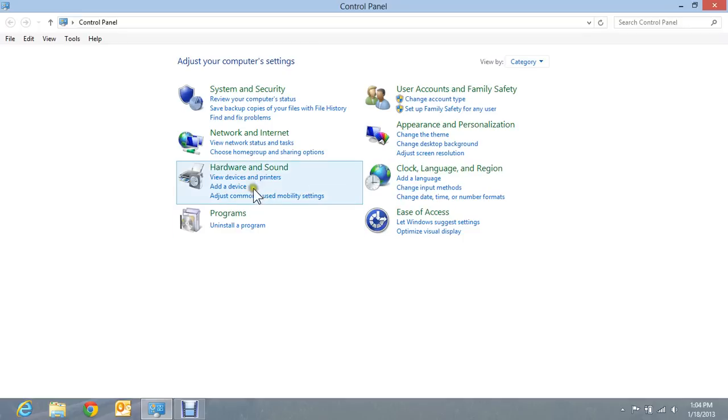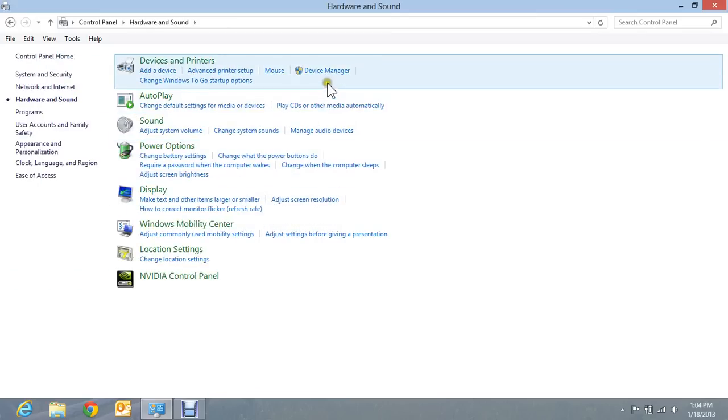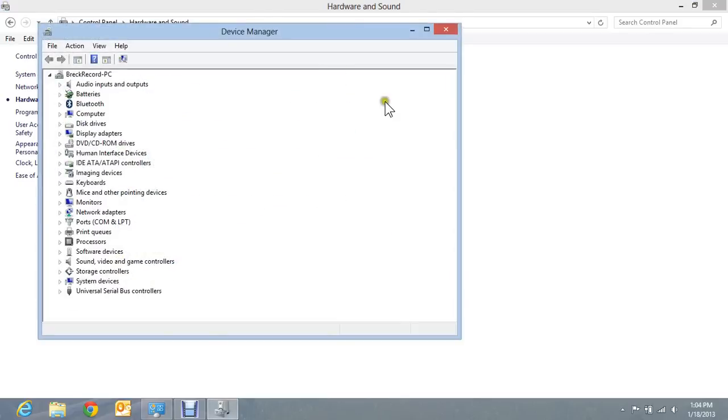I'm going to go into hardware and sound. I'm going to click on device manager. When I do that, you see the normal device manager window that we're all used to.